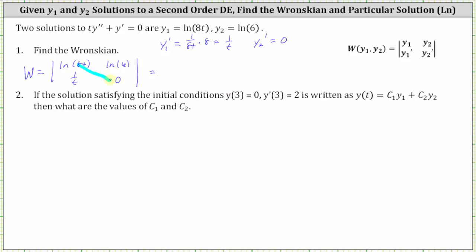Now we evaluate the determinant, which is equal to this product minus this product. The first product involves zero, and therefore it is zero. Then we have minus one over t times natural log six, which equals negative natural log six divided by t. Notice the Wronskian will always be non-zero except at zero, where it would be undefined due to division by zero. Also notice the domain of y sub one is t greater than zero, and therefore the Wronskian is always non-zero for all values in the domain.